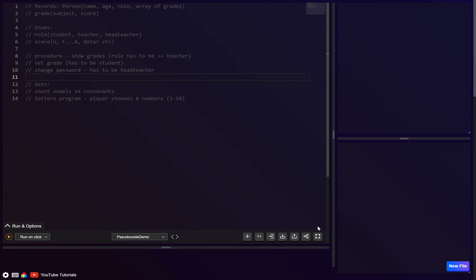Welcome back. In this video we'll talk about composite data types. We actually covered one last time — arrays. For people that don't know, composite data types are data types that can be composed of more than one value, and in some cases more than one different data type.